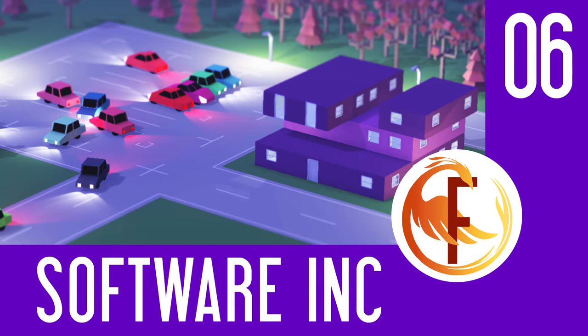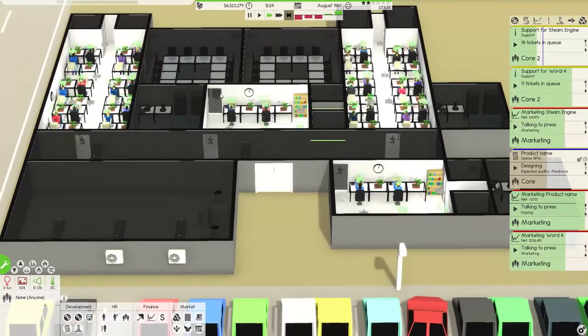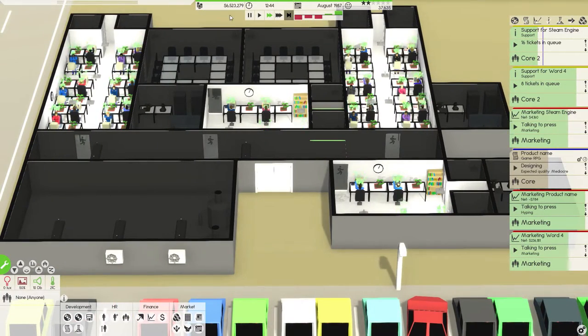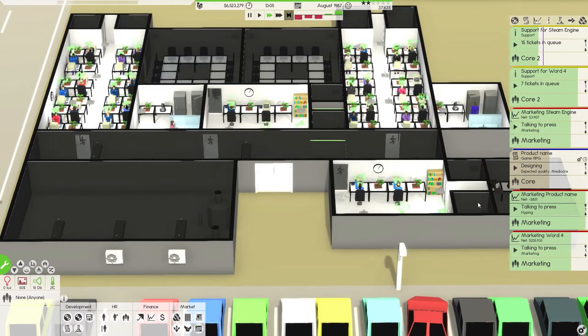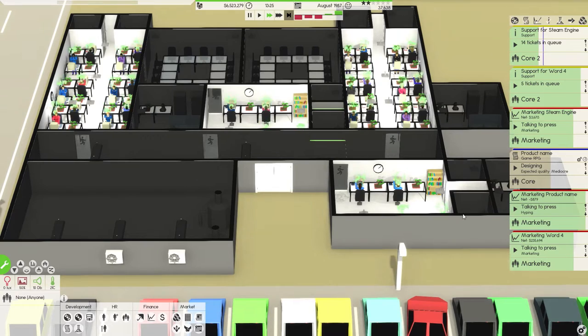Hello nerds and nerdettes, my name is Fenix and today we're looking at Software Inc. In the previous episode we built a few softwares. We're hovering at 6 million, breaking even. Not doing the best, we could be doing better.